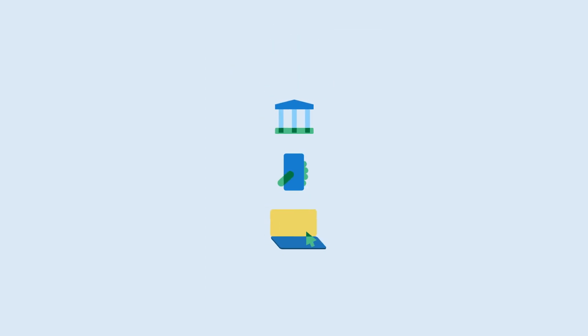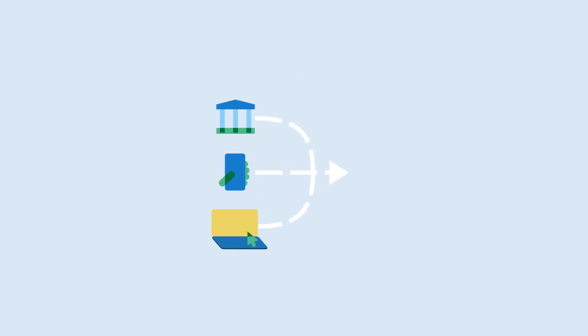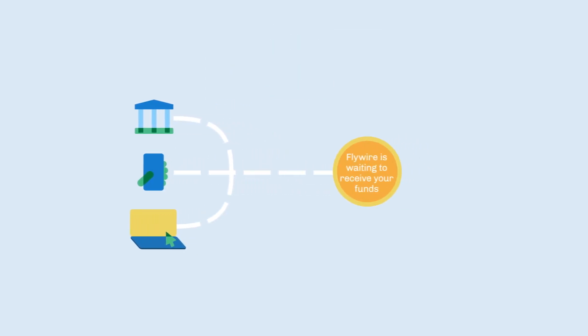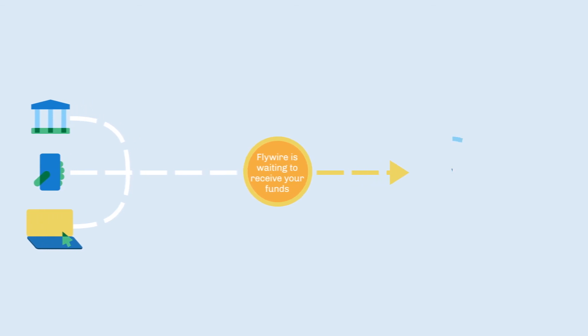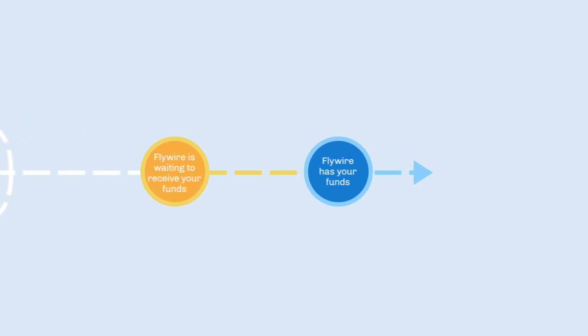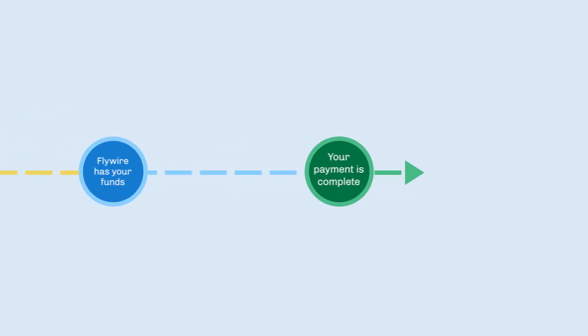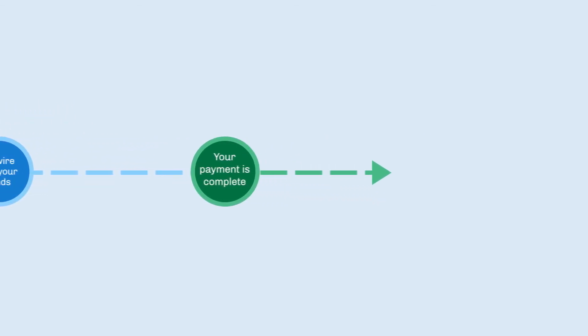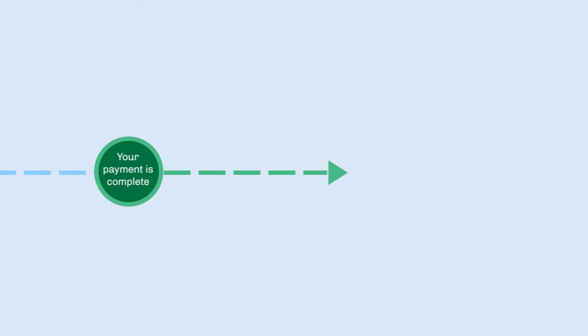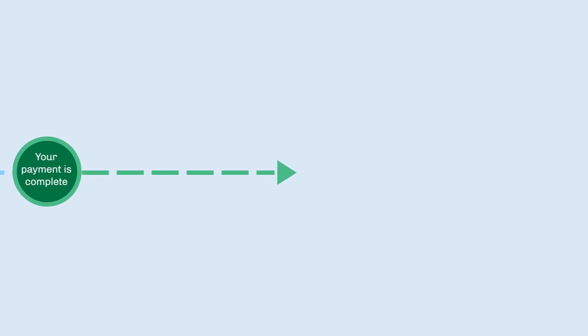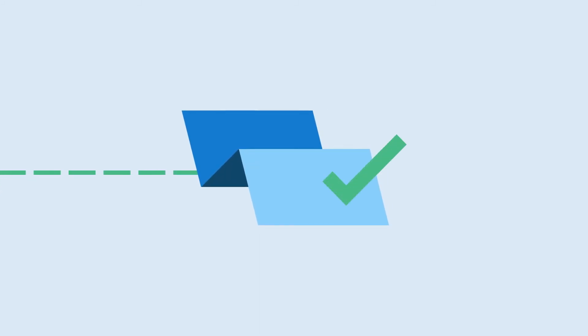After you've authorized the transfer through your bank, we'll take it from there. You can track your payment online or via SMS, and we'll notify you about the progress until the payment has been delivered. Finally, a receipt will be available when the transaction is complete.